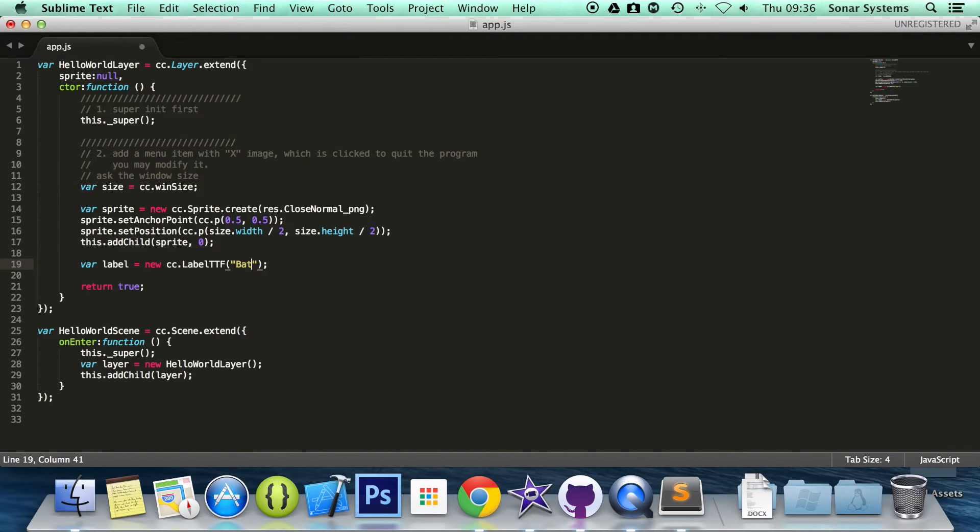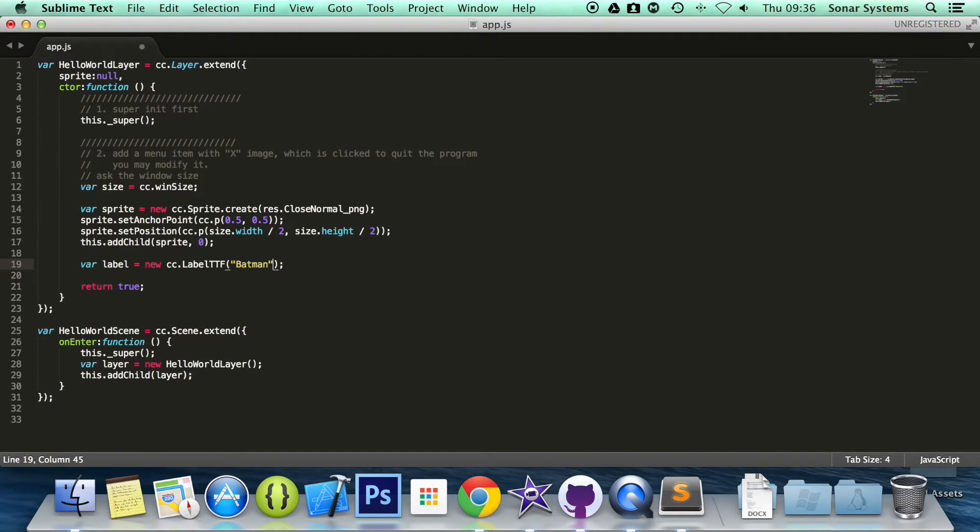You can set the string afterwards as well. I want you to do that as a log test. Look into the different methods, look into the different constructors. There's so much information, so many features that label TTF offers. Look into it.